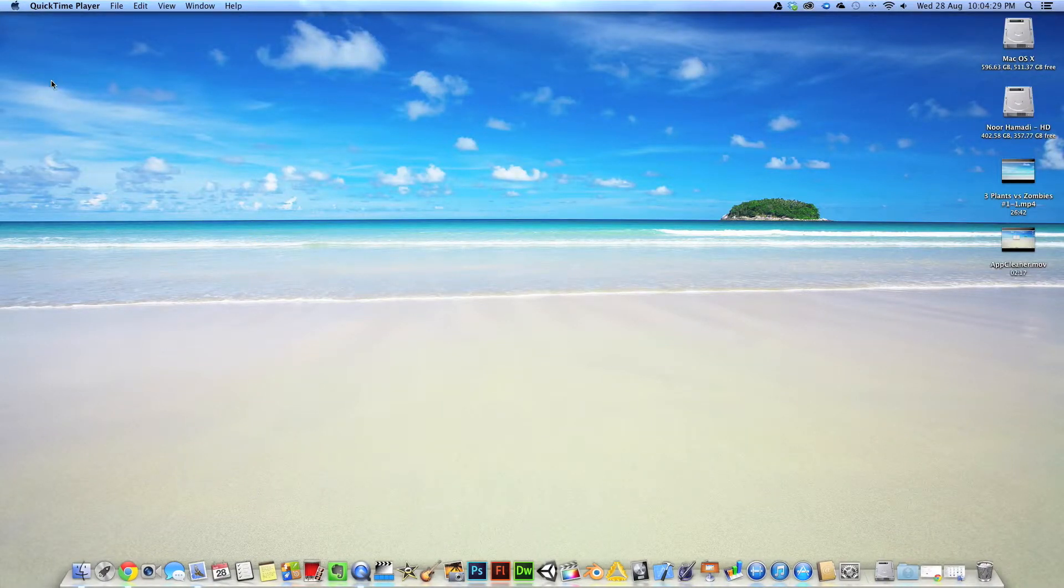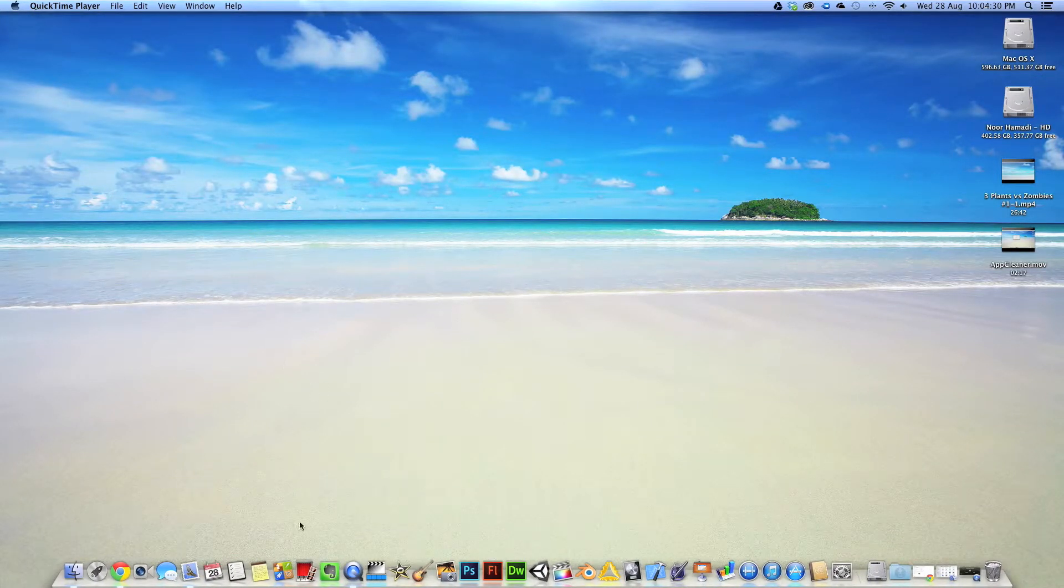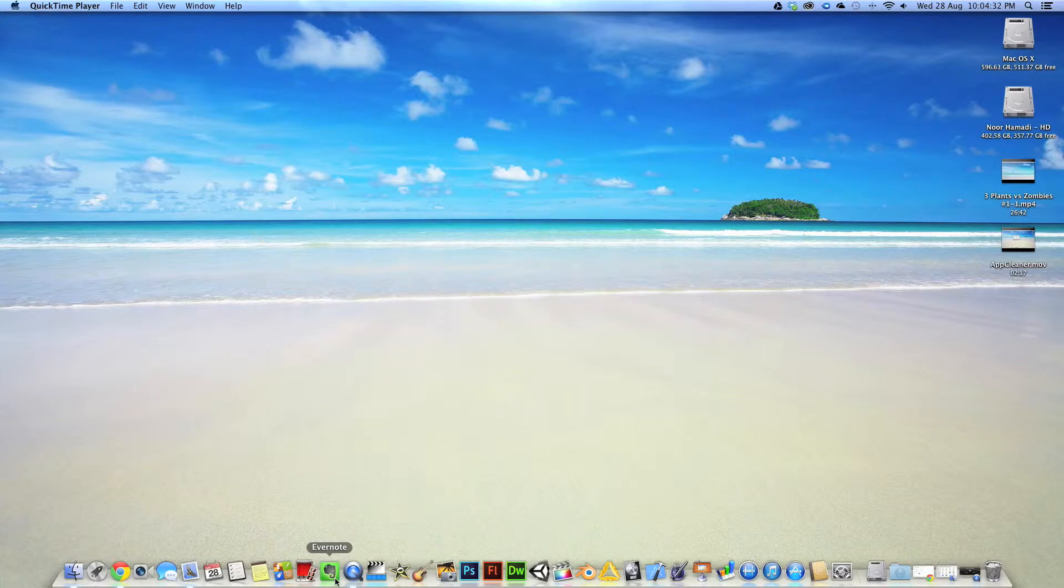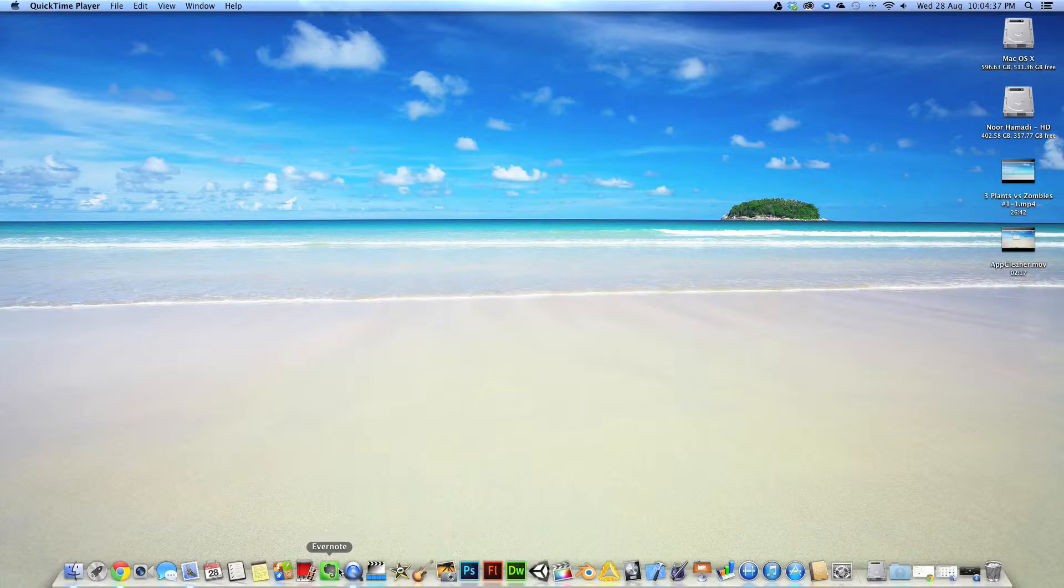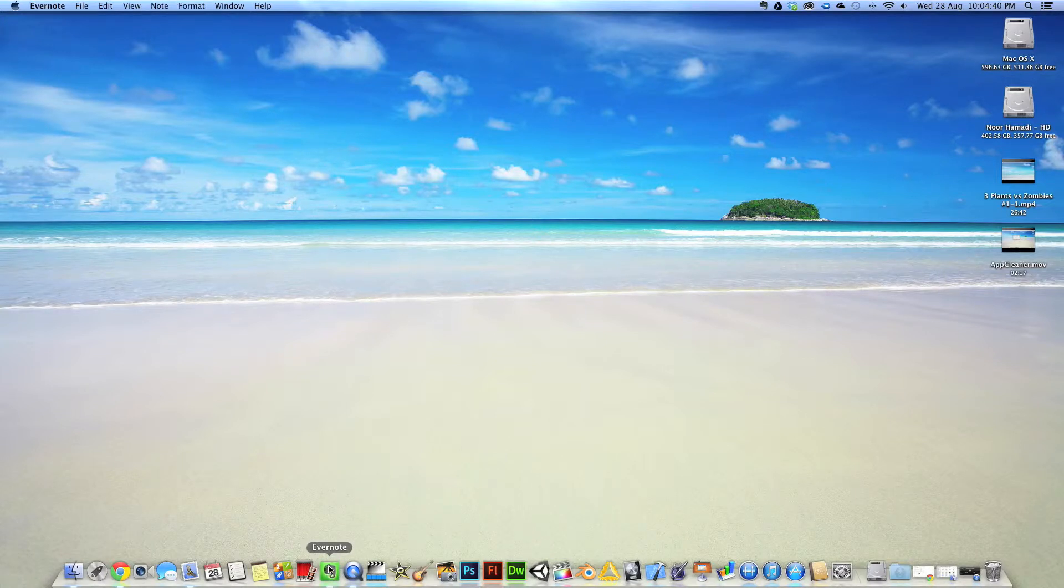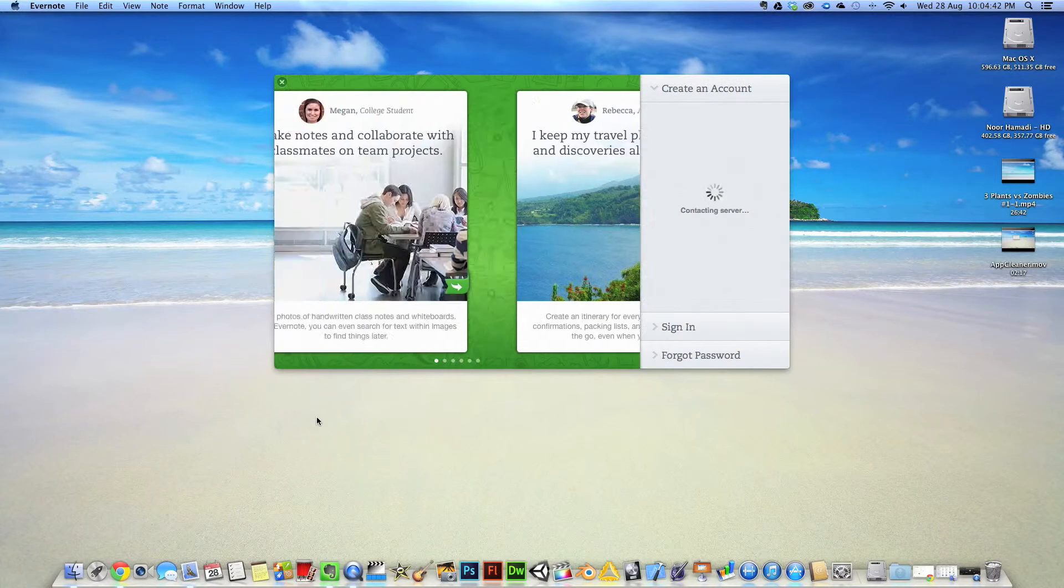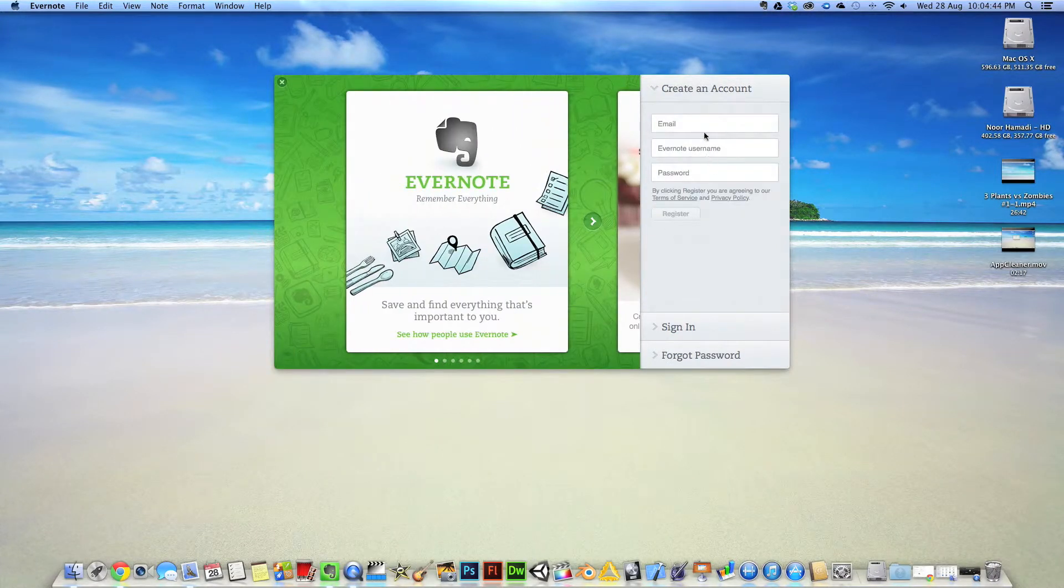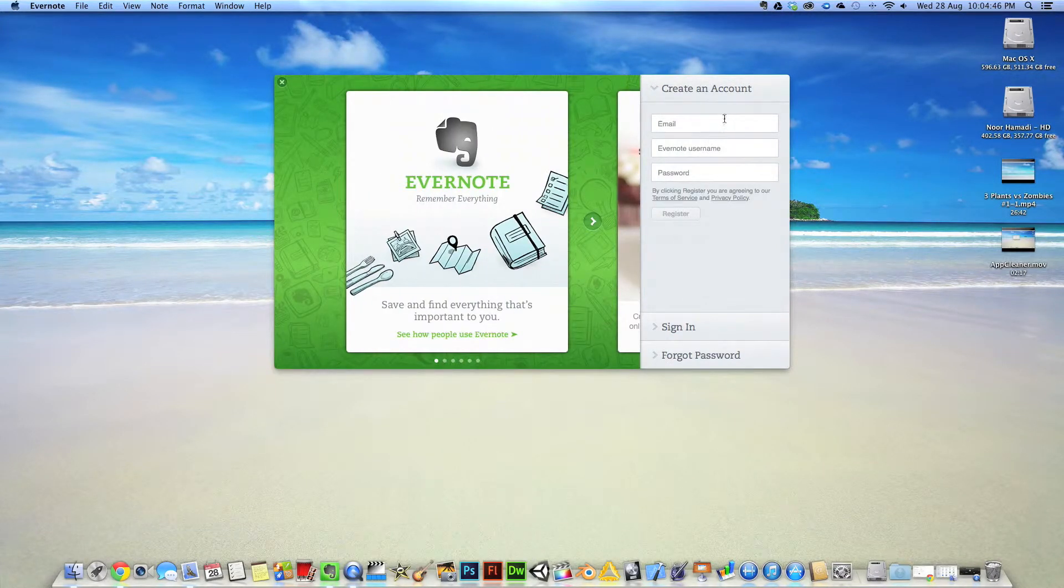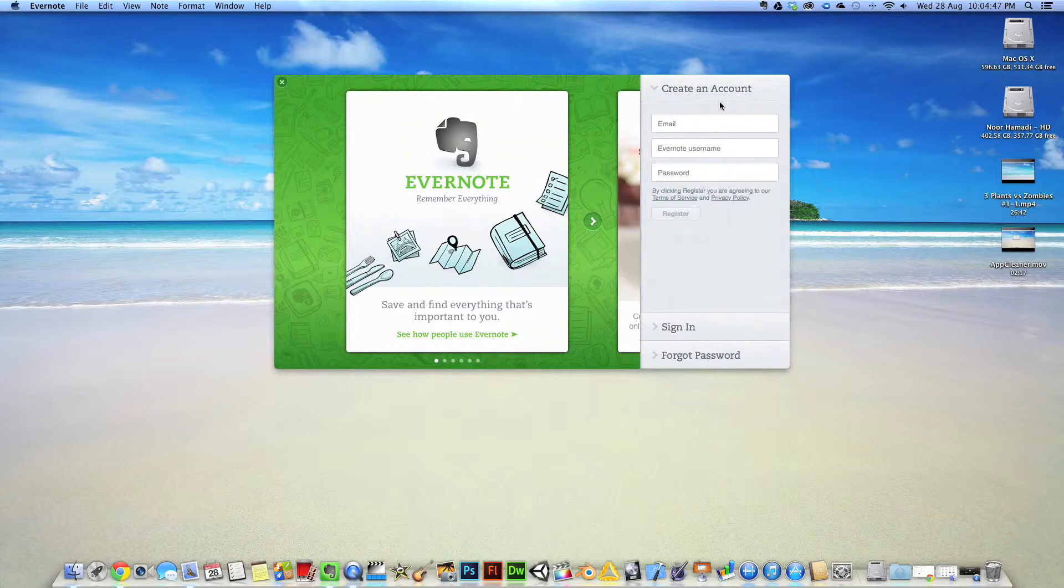Hi guys, this is my application review of the app Evernote. As you can see over here, it's the green icon with the elephant. We'll just click on this and load up where I'll be greeted to sign in, create an account, and sign with an email.